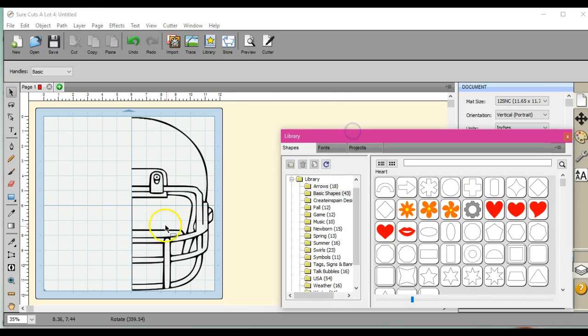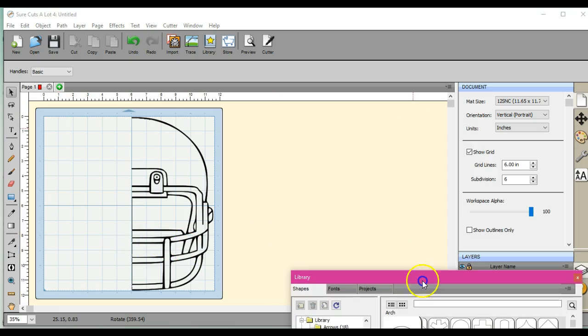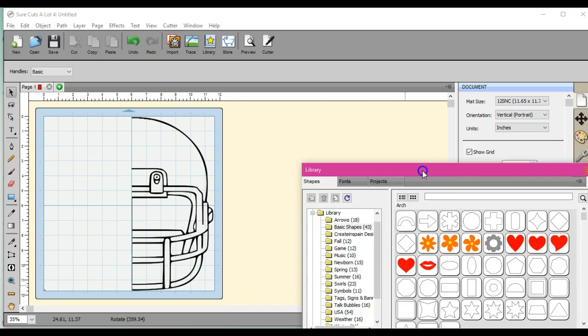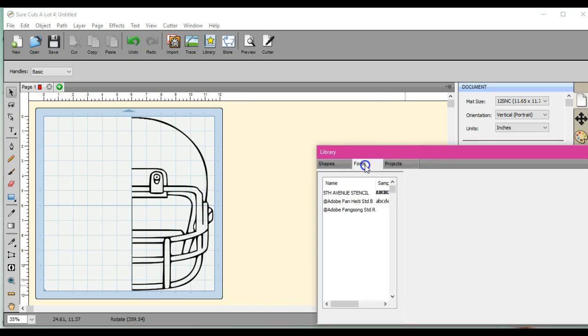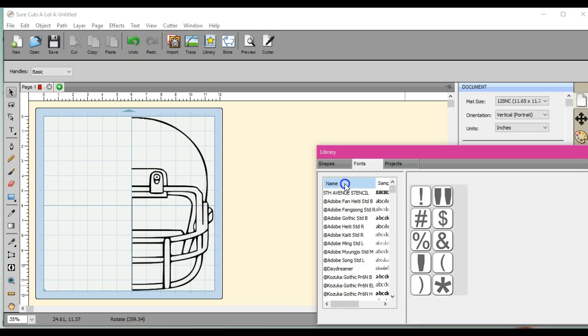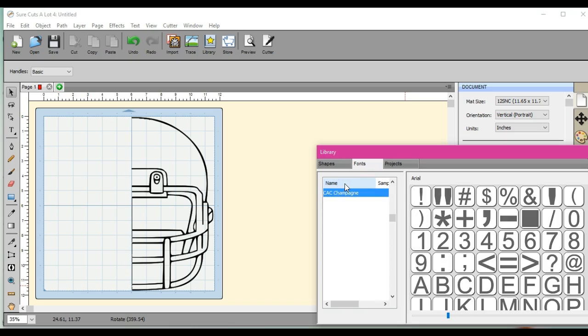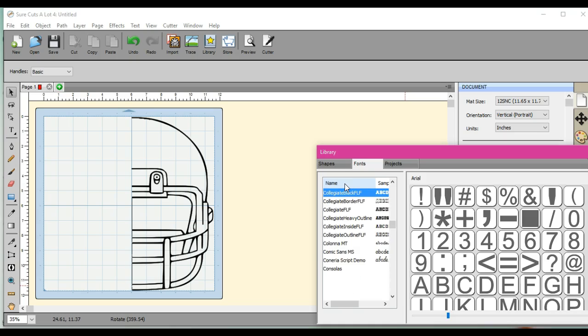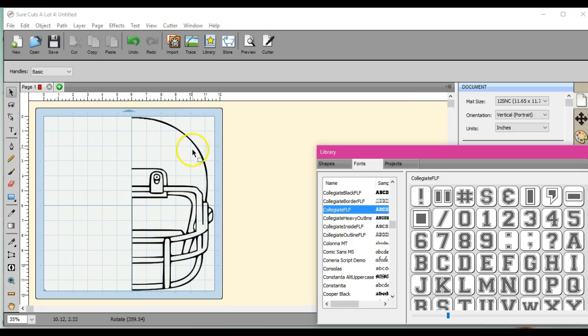And then we'll be on to adding fonts, things like that. Okay, so that's just the basic shape. Let's say you all know kind of how to add fonts, but let's say I wanted to add a name and let's just pick out a font. Let's do the collegiate.